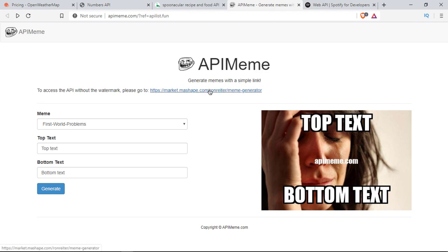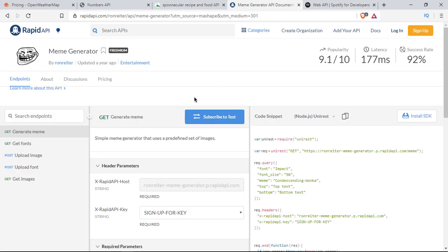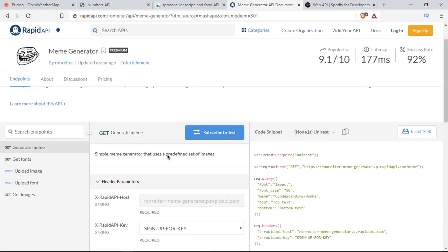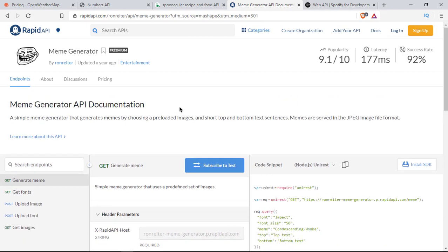If you don't want the watermark, you can go to this link, which is basically the documentation from rapidapi.com. This is also free. You have to get your API key and start using it. They have good documentation, so you can give it a try.